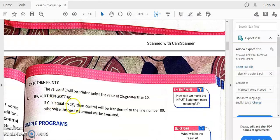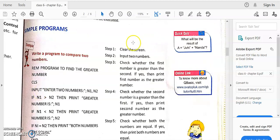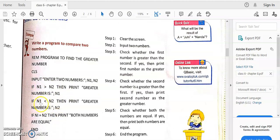A simple program is given — REM is a remark about the program: 'to find the greater number.' CLS clears the screen. INPUT reads two numbers, N1 and N2. Then we check: IF N1 > N2 THEN N1 is the greater number. Otherwise, if the next condition is true, N2 is the greater number. If neither condition is satisfied, N1 = N2 so they are equal.